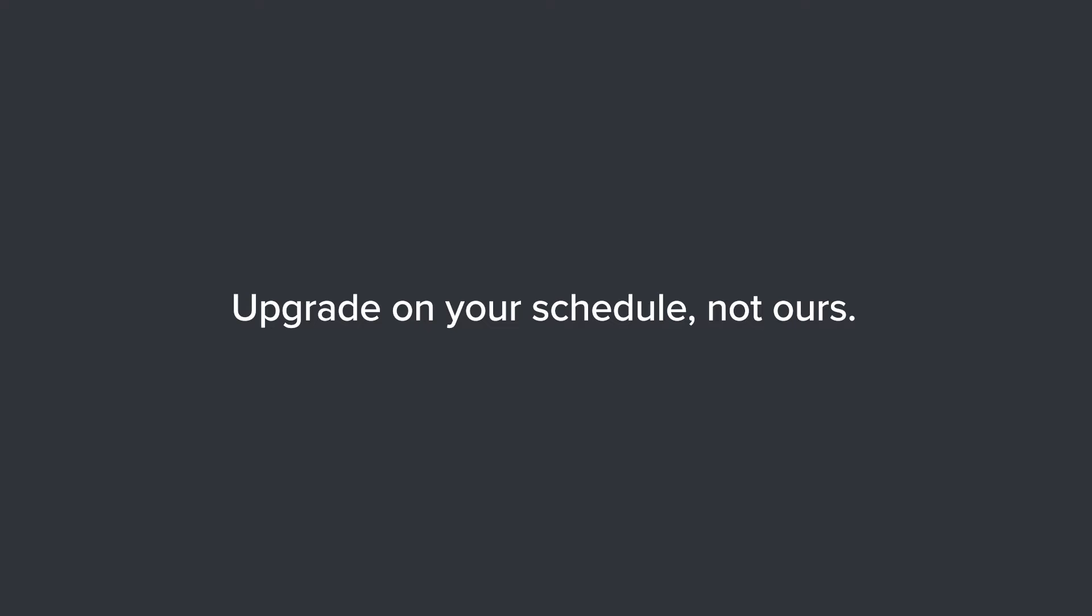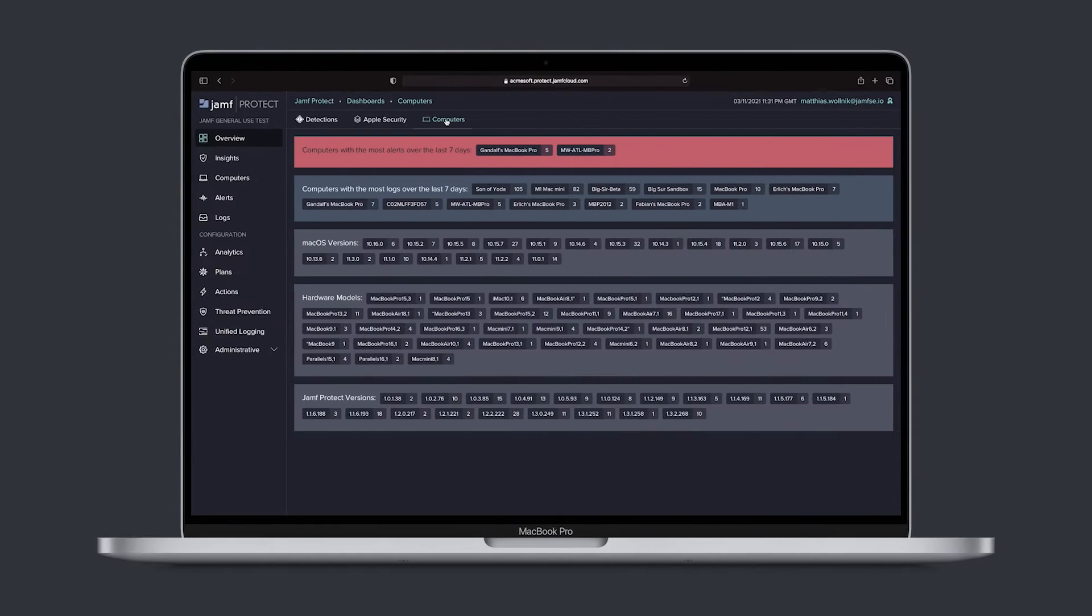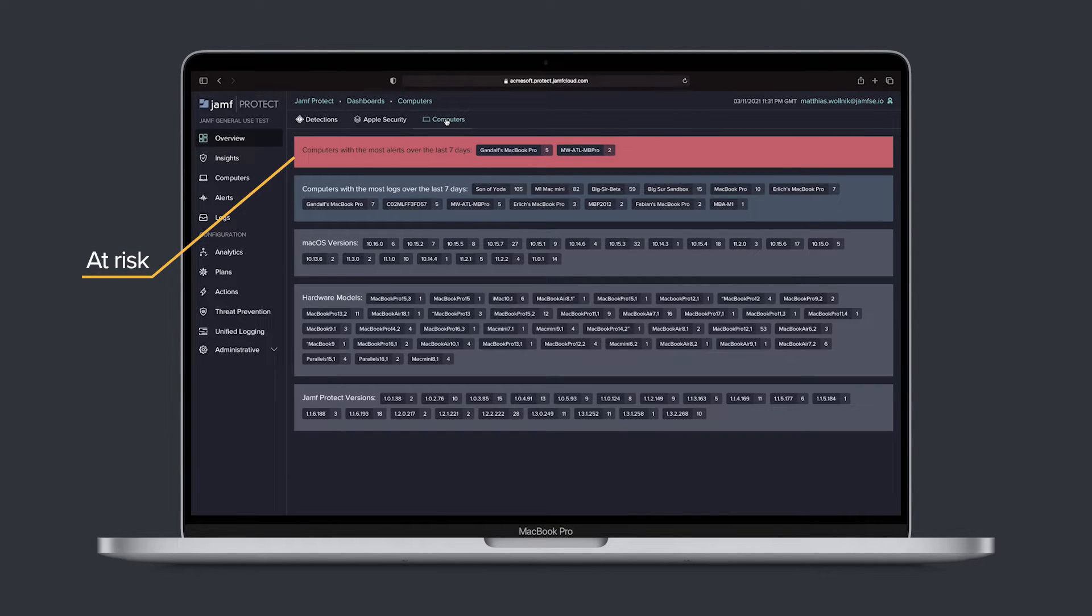By aligning with Apple and its endpoint security framework, the Mac user impact is minimized and same-day support for macOS and new Mac hardware is assured. Jamf Protect actively monitors Macs and makes it easy to identify devices that are out-of-date and may be susceptible to attack.